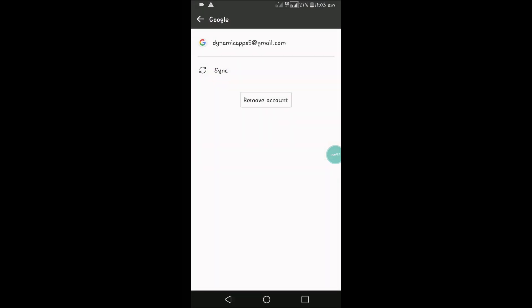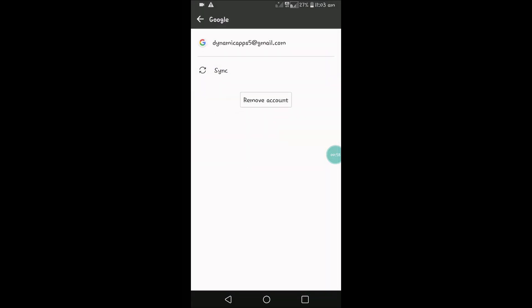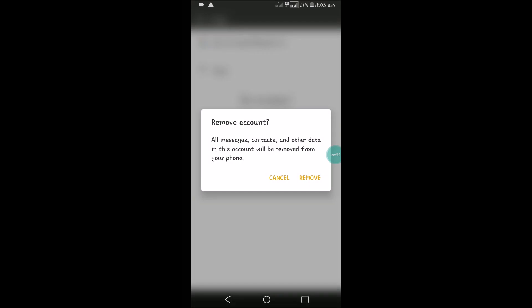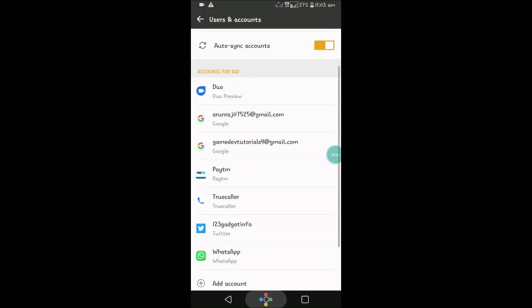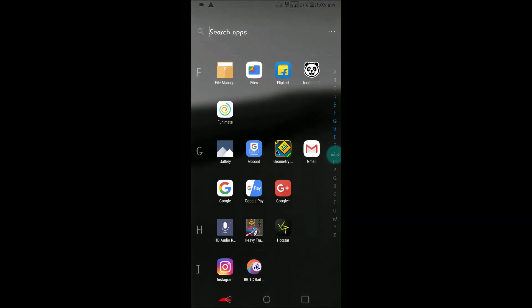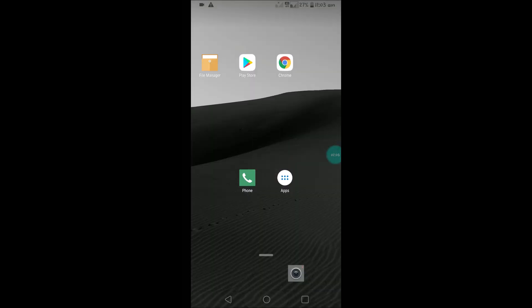For example, if I want to log out or sign out of this account, choose that email and click on remove account. So when you click on remove account, now if you open Gmail, only two email accounts are there. This is how simply you can log out from the Google account.